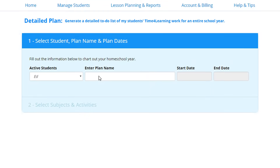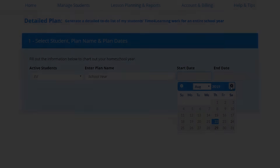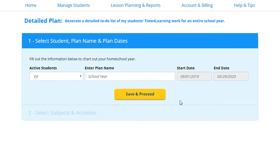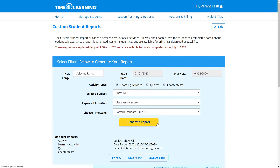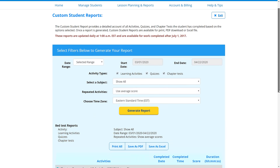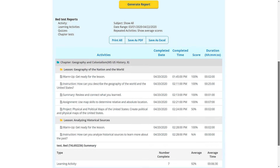Parents, you can use the Planner tool to set up the year schedule based on your start and target completion dates. There are automatically generated reports that show your students' progress. These reports are perfect for homeschool portfolios.